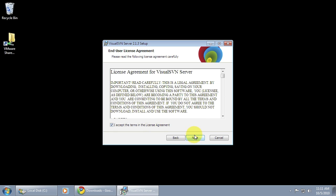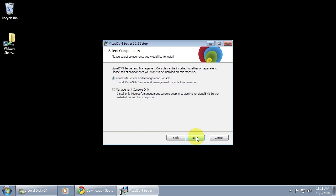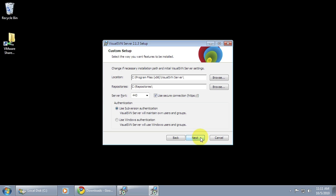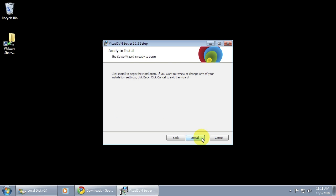So I'm going to accept the terms of the license and then pick my options. If you have Subversion Server installed on a different machine, you can install just the management console, but most people will want to install both on a single box. These options are the most important. The big one here is security. If you'd like to use Windows Authentication, you can do so and integrate with your Active Directory, but for this demo I'll just be using the Subversion Authentication.